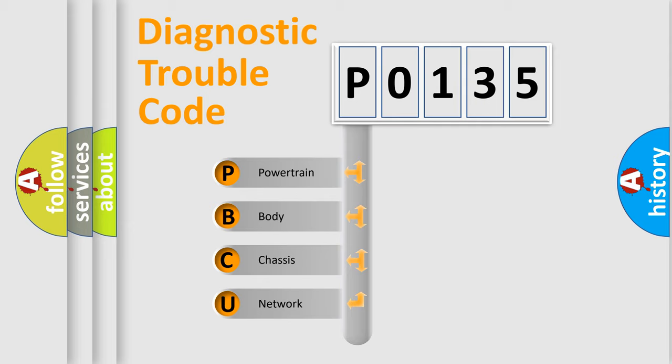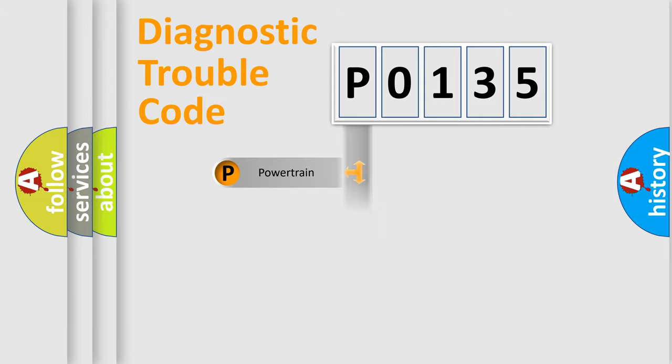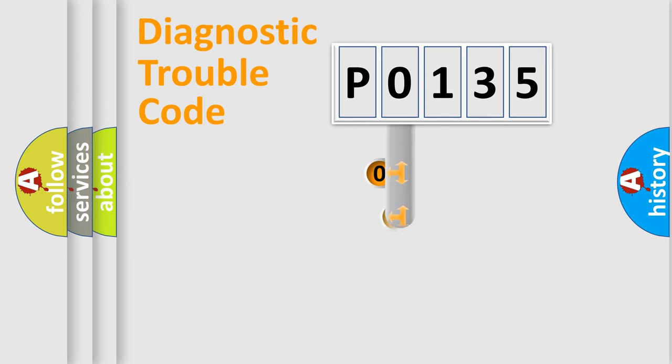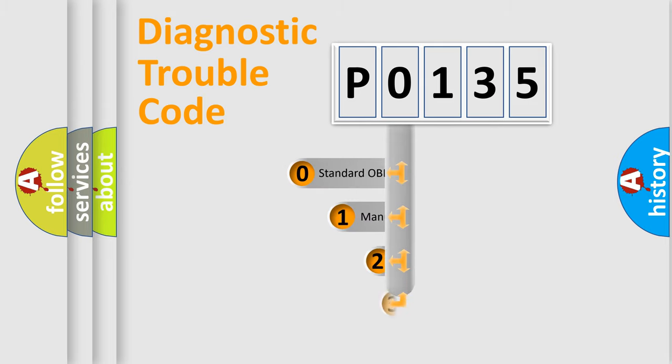We divide the electric system of automobile into four basic units: powertrain, body, chassis, and network. This distribution is defined in the first character code.